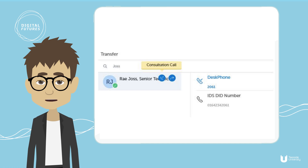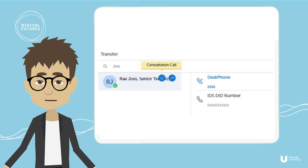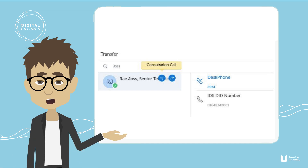Press the consultation call option, wait for an answer, consult, and then press the red handset key to complete the transfer.